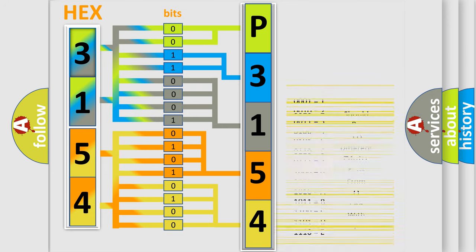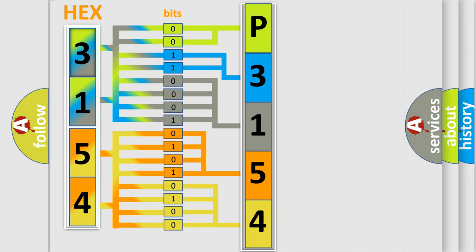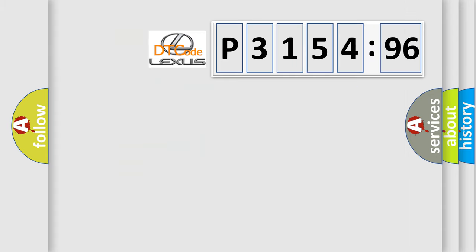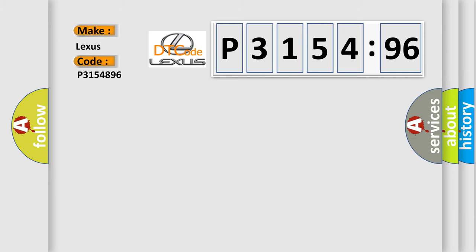We now know in what way the diagnostic tool translates the received information into a more comprehensible format. The number itself does not make sense to us if we cannot assign information about what it actually expresses. So, what does the diagnostic trouble code P3154896 interpret specifically for Lexus car manufacturers?